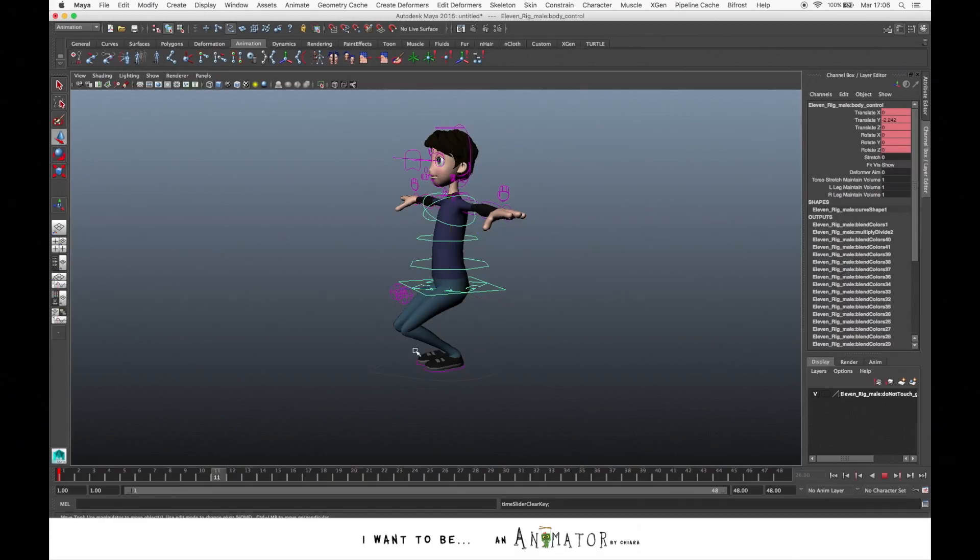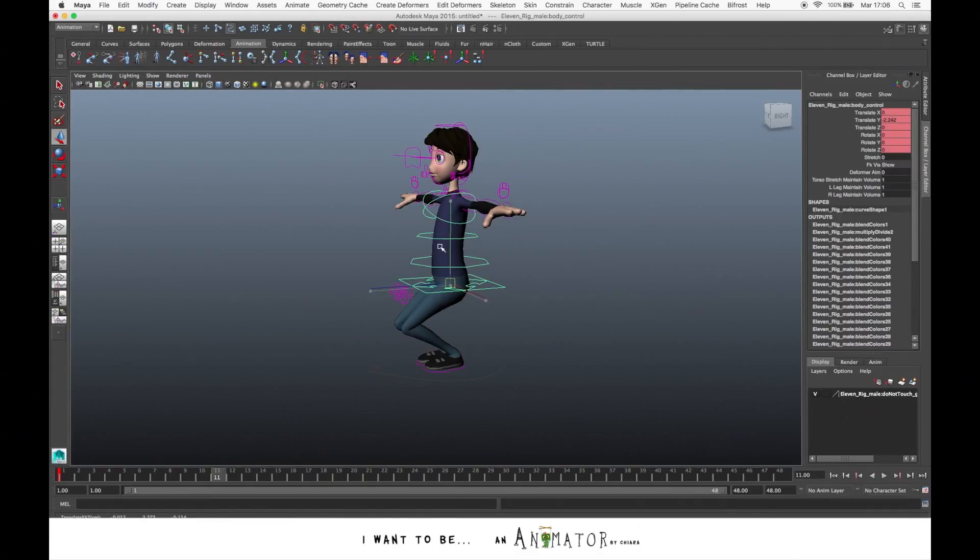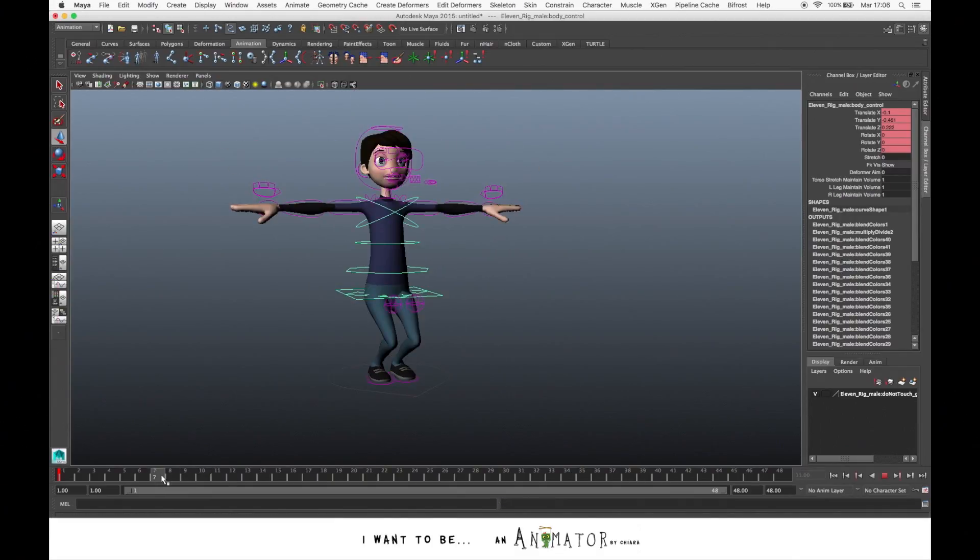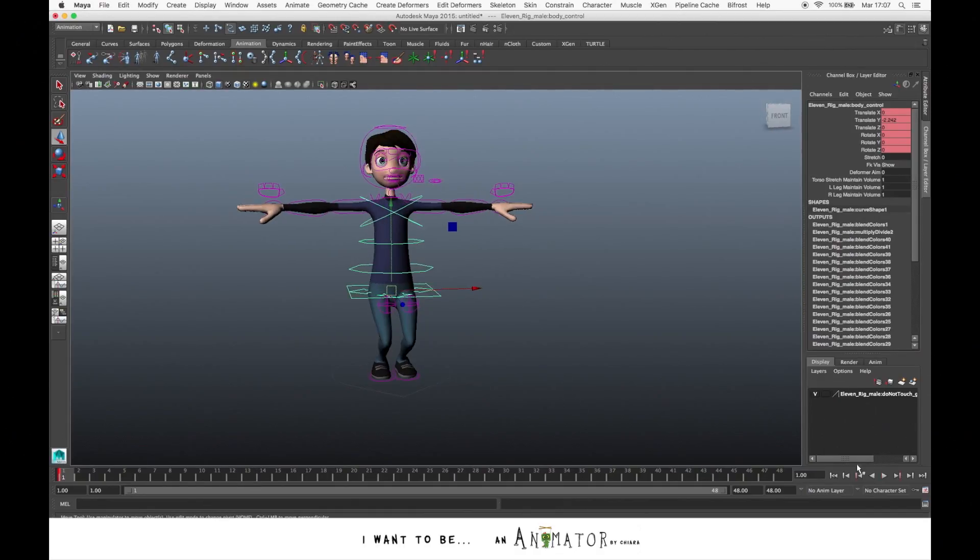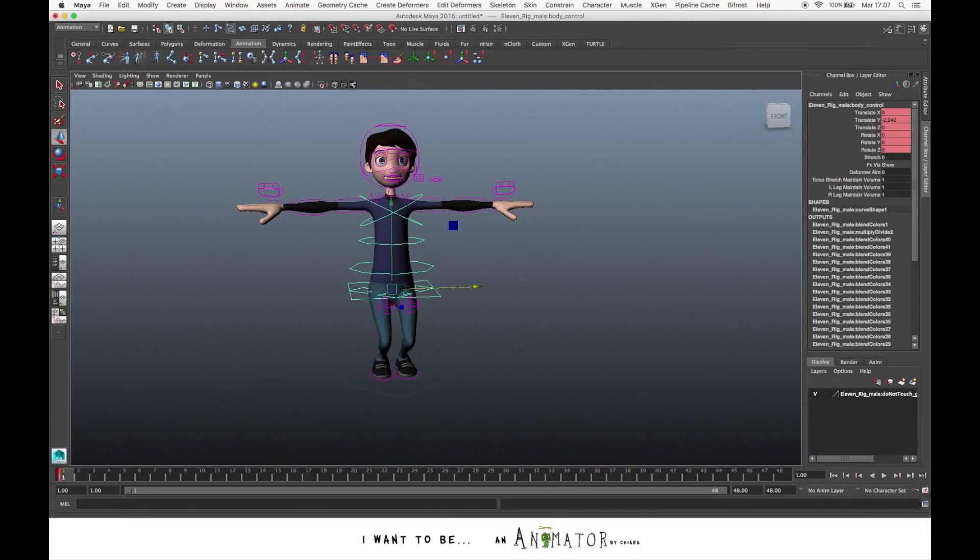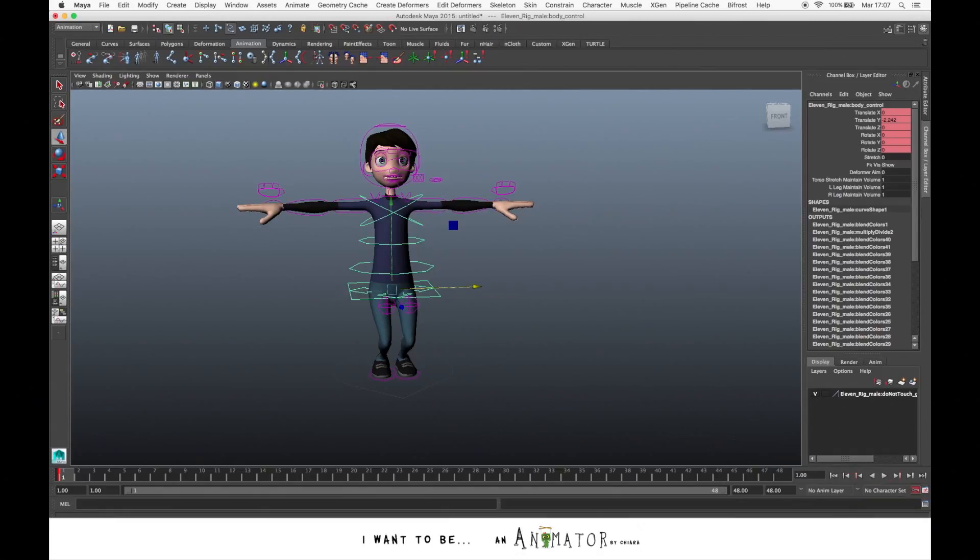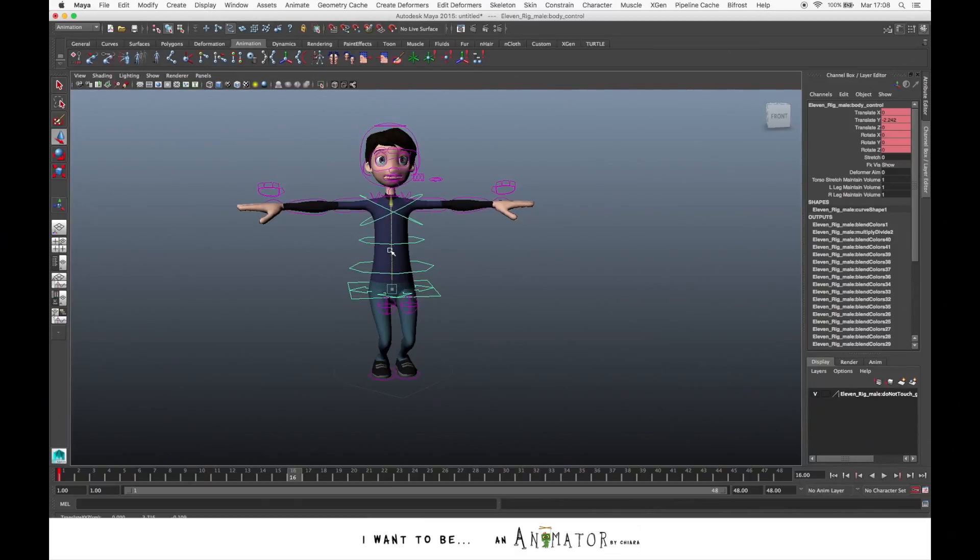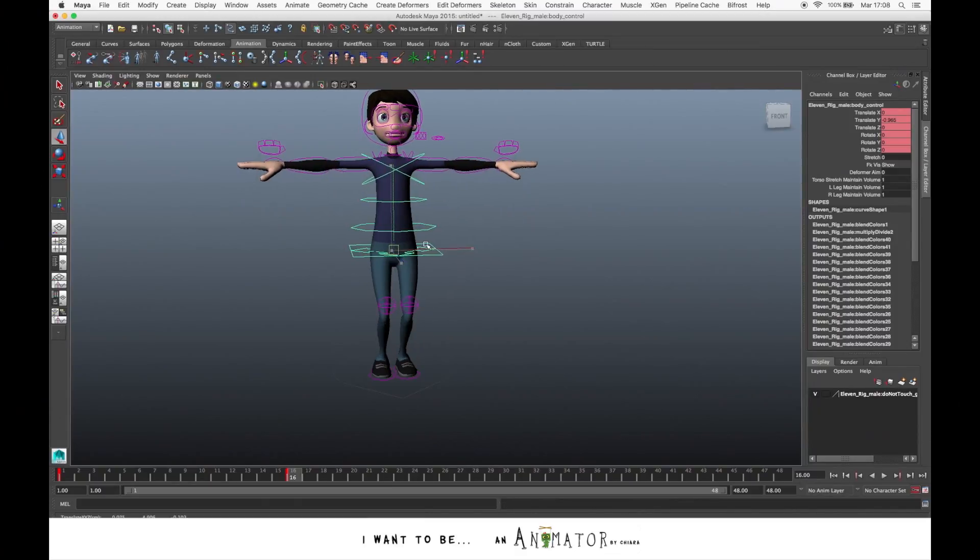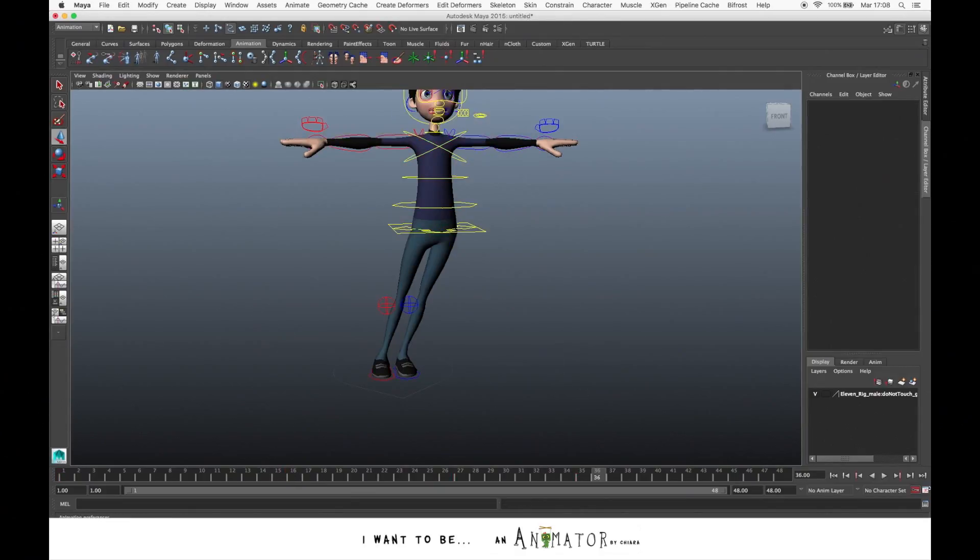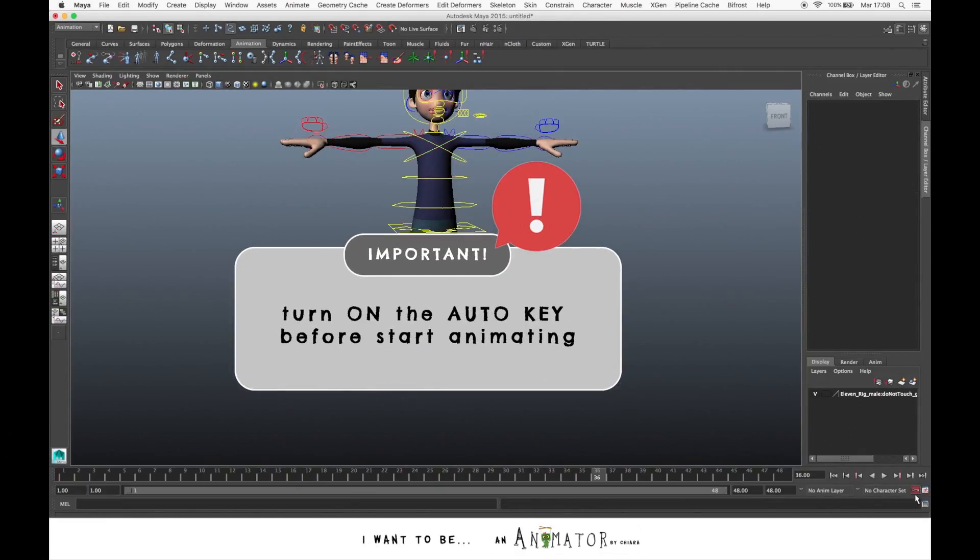If you just move a control without saving the pose, any time that you move to another frame, you just lose that pose. For this reason, it's very common for animators to use the auto key. To turn on the auto key, you have to go here on this key icon. And if you press it, it turns red. So this means that the auto key is activated. So if you have at least one key in the timeline, any time you move the control on another frame in another pose, the software automatically puts a key. So this is very important. Remember to activate the auto key before you start to animate.